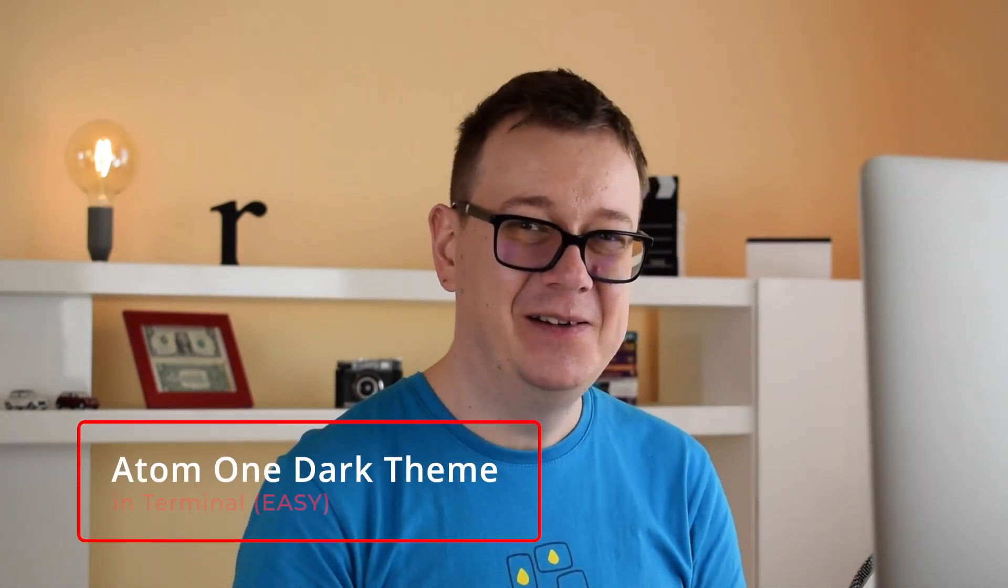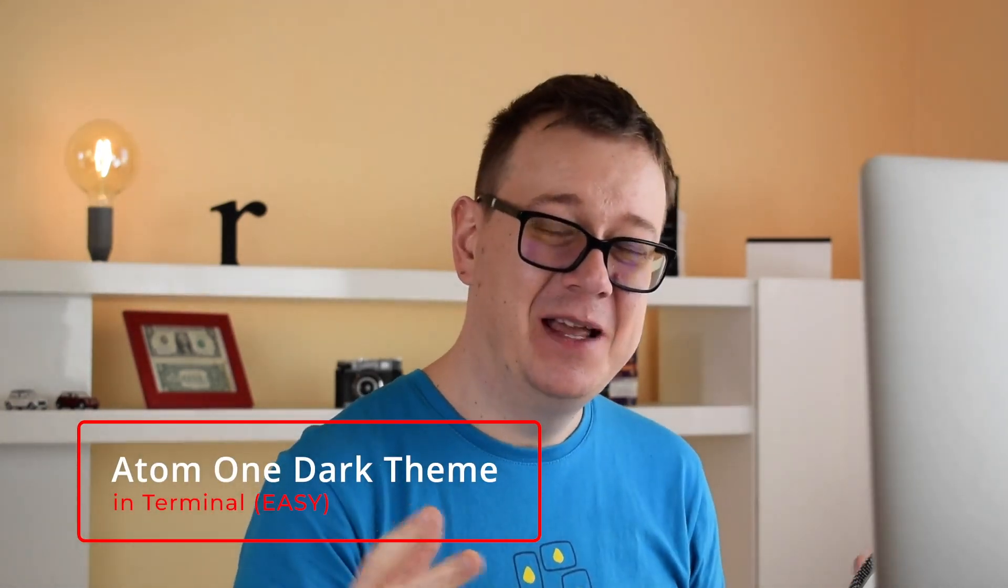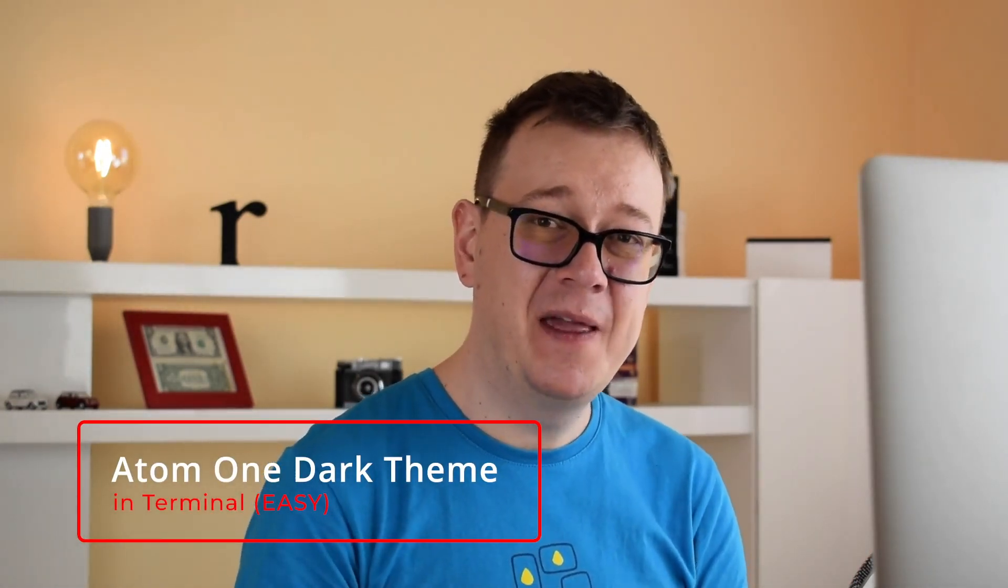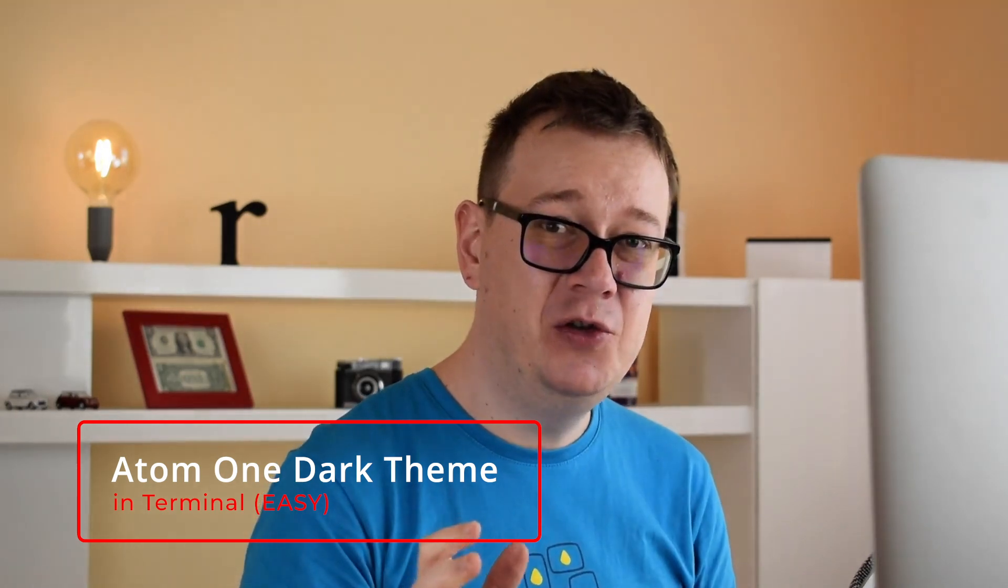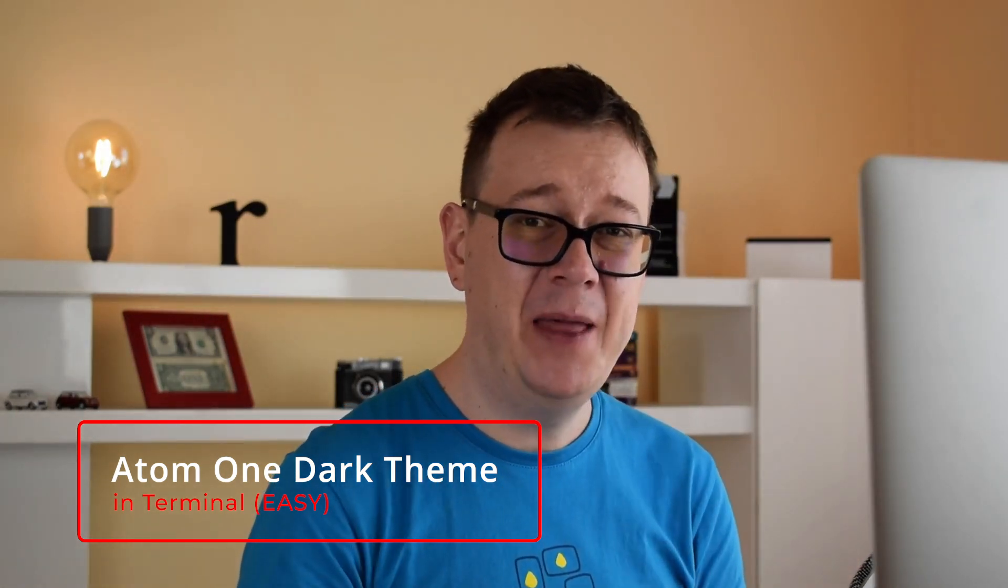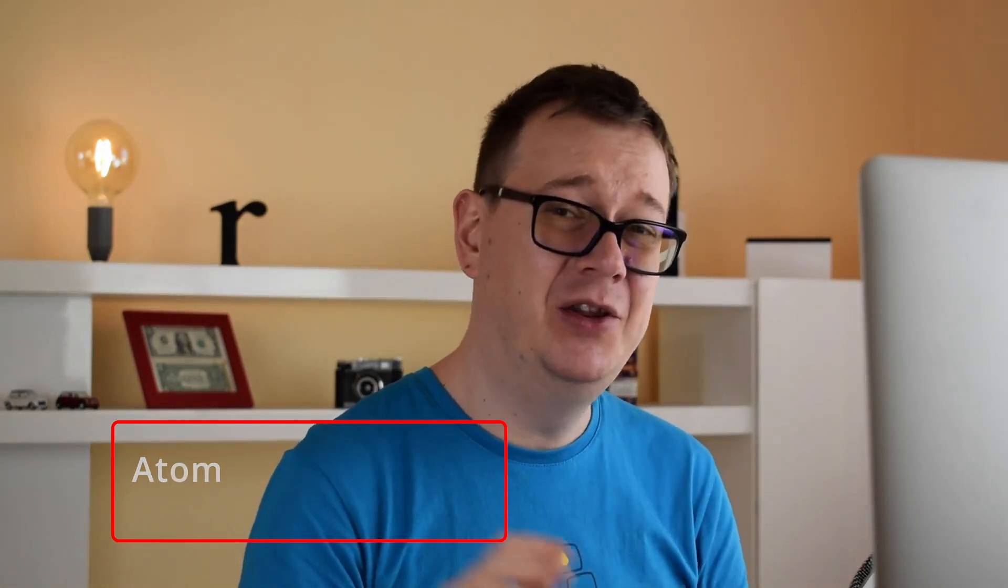Hi Alex here from rebeloper.com and welcome back to the channel and welcome back to this short theming tutorial series. This is the second one where I will show you how you can theme your terminal to Atom One Dark theme. Now if you haven't already done so, take a look at the previous video where I customize Xcode, but without further ado let's jump right into it.